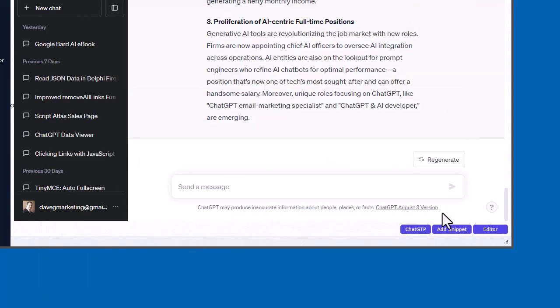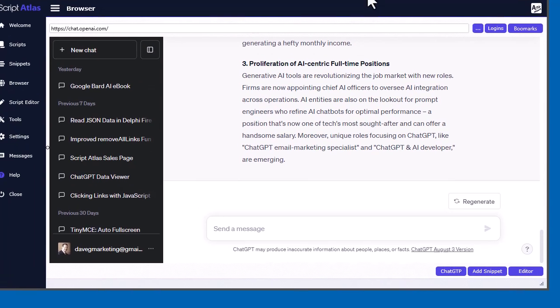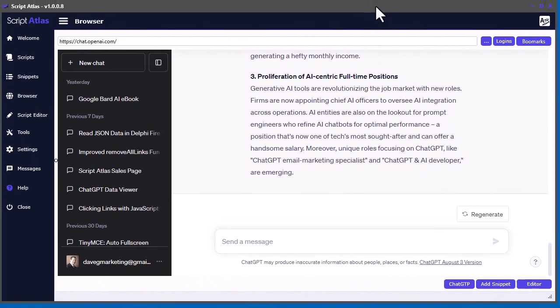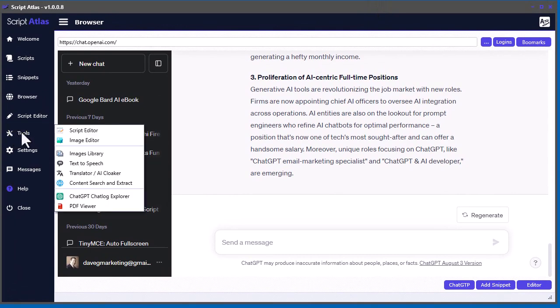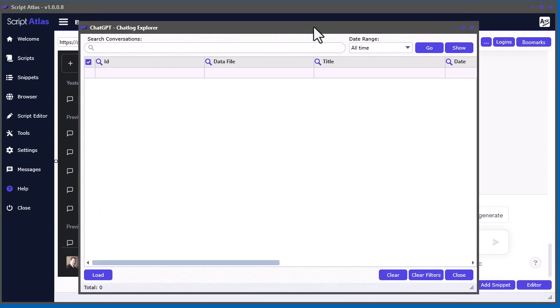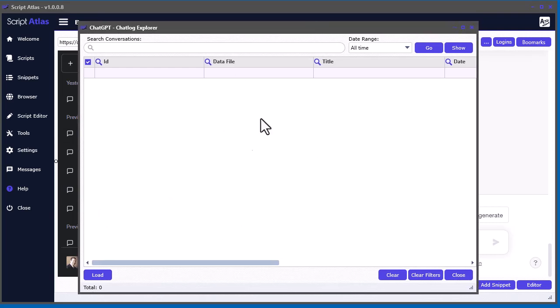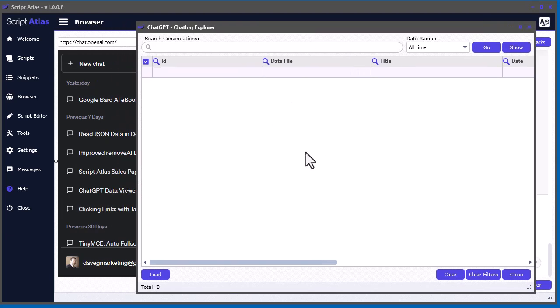Now, let's show you the ChatLog Explorer. If you click down here as well, you'll see this ChatLog Explorer. You can also access it from the tools over here and come down to ChatLog Explorer. I'm going to click that. This is your ChatLog Explorer. Now, what this tool is, you get to basically view and search all of your chats inside of ChatGPT.